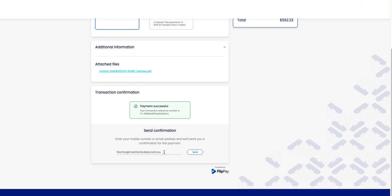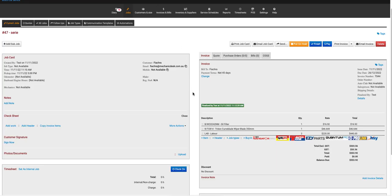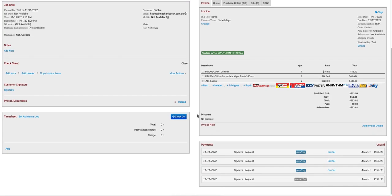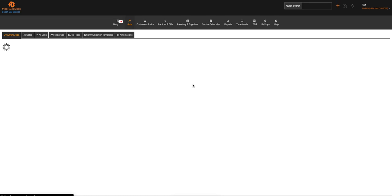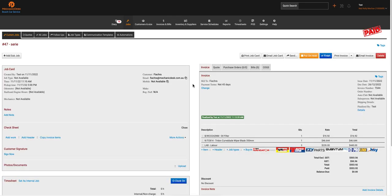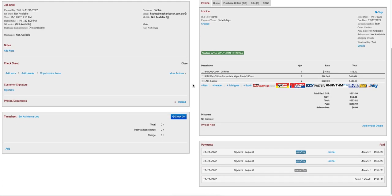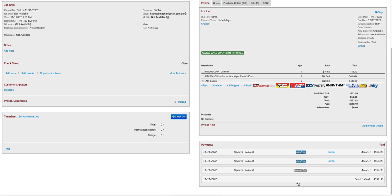Your customer may enter their mobile number or email address to send confirmation of payment. Once payment is showing as successful, if we open up the invoice and refresh, we should see a full payment here.